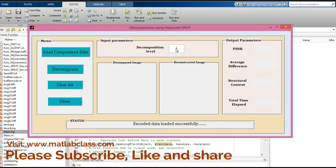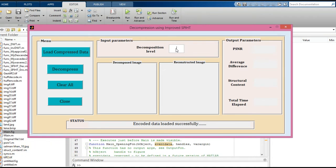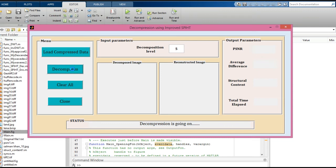For both compression and decompression, the level should be the same. Enter 5 here. Click 'Decompress' and you will get the decompressed image along with output parameters.